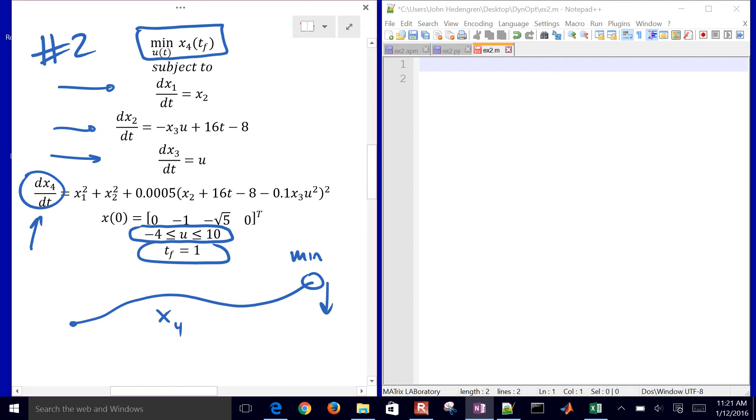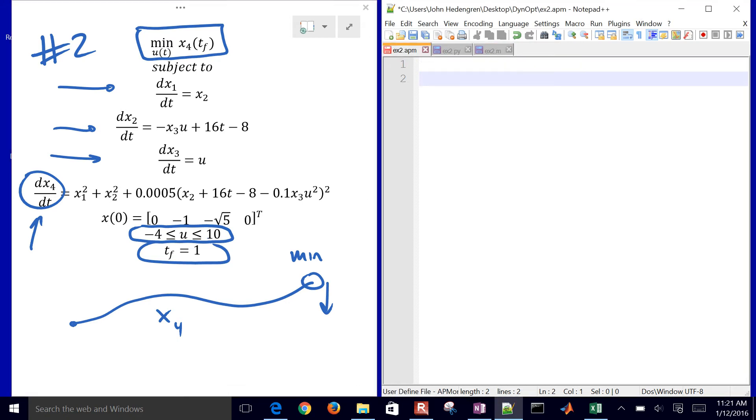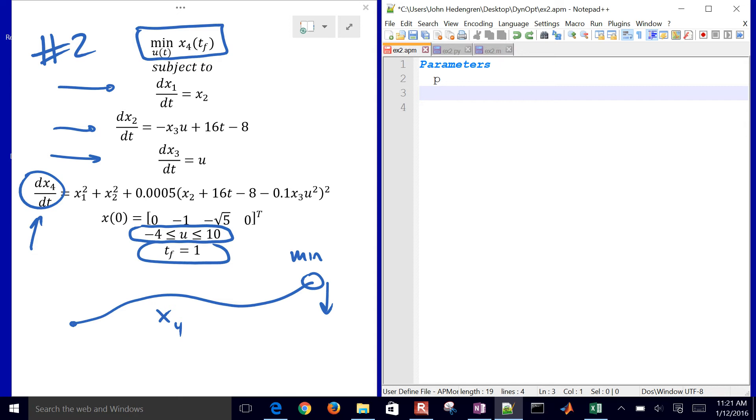To do this, we're going to first of all write our model equations in the APMonitor modeling language. So to do that, we'll have a parameter section. We're going to create a couple parameters, p and then u.